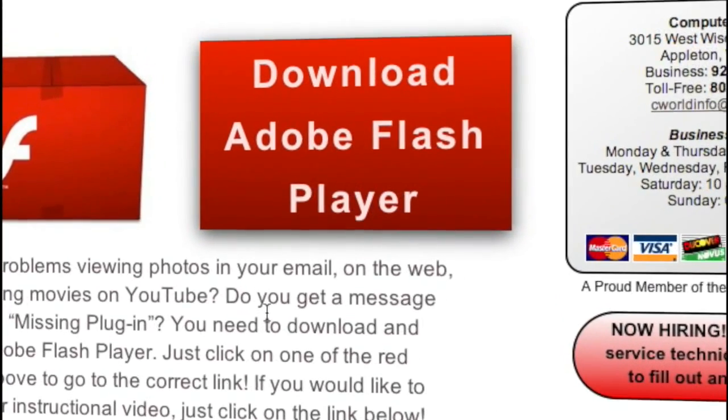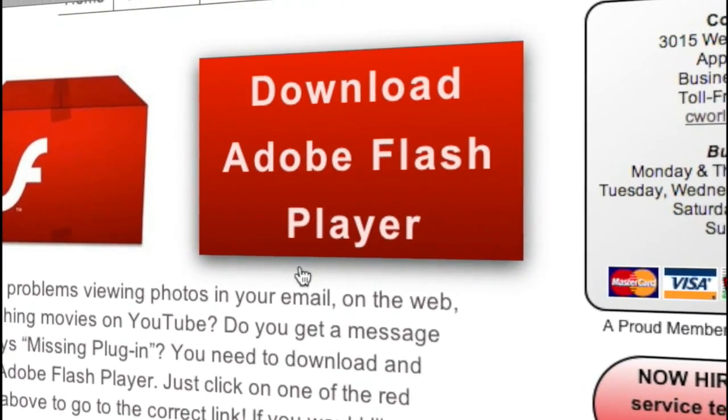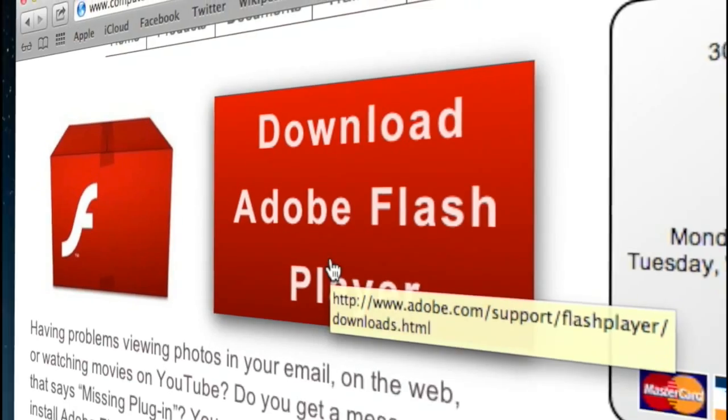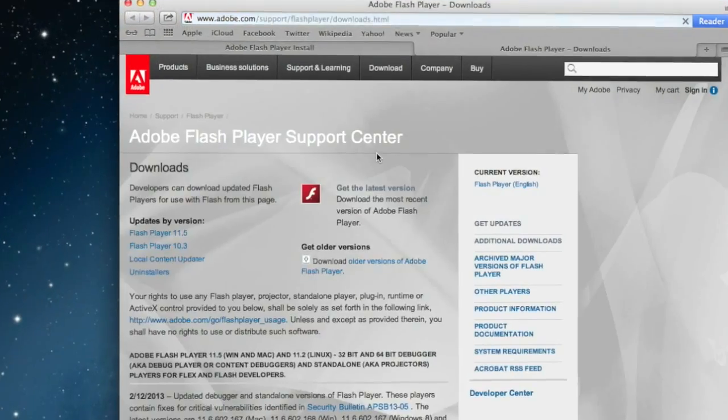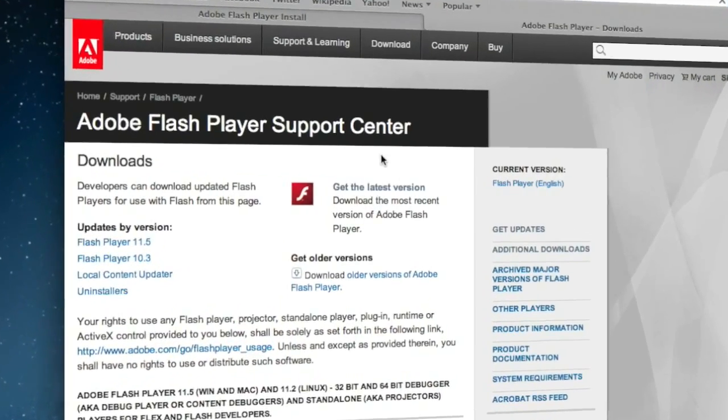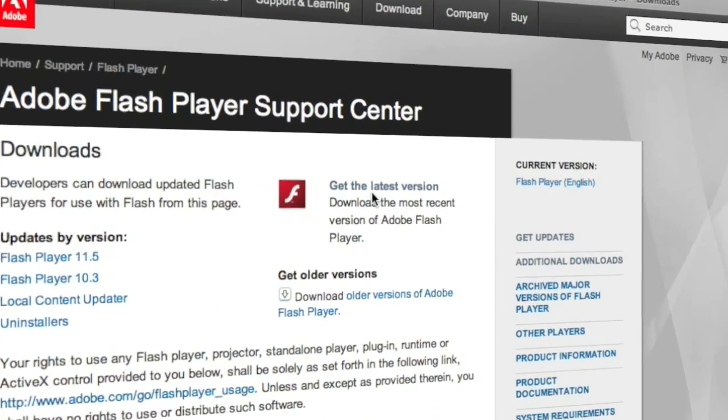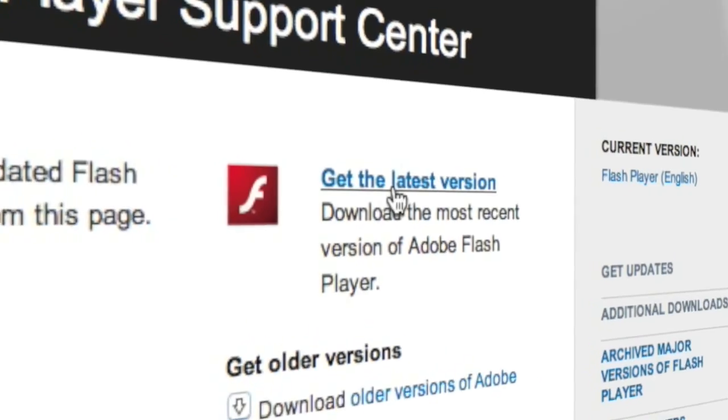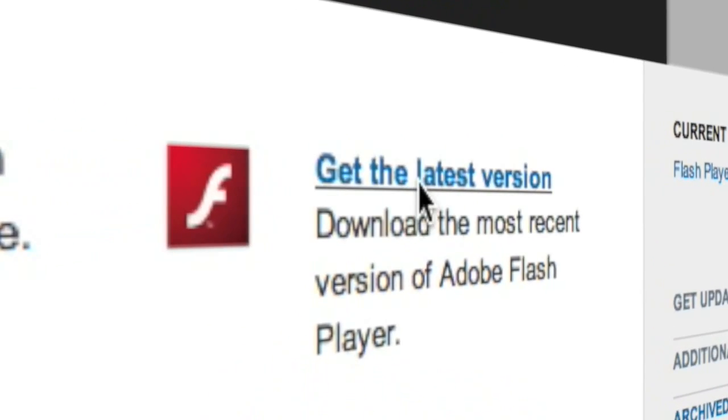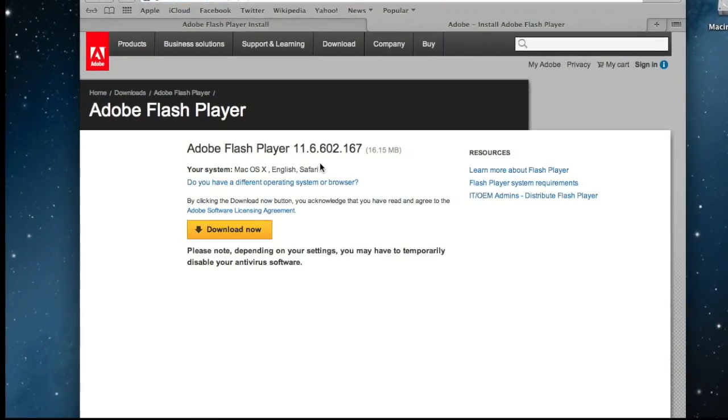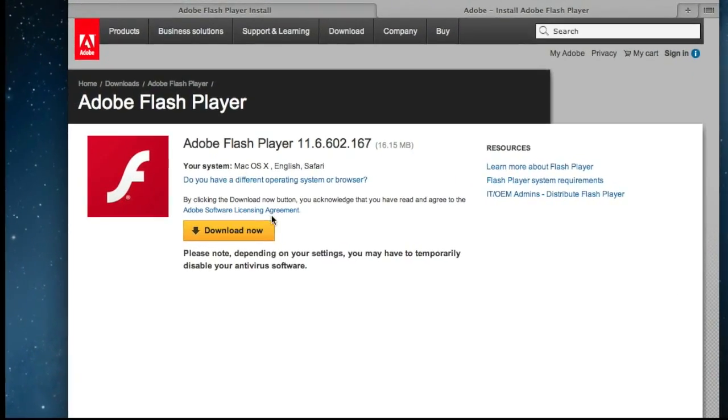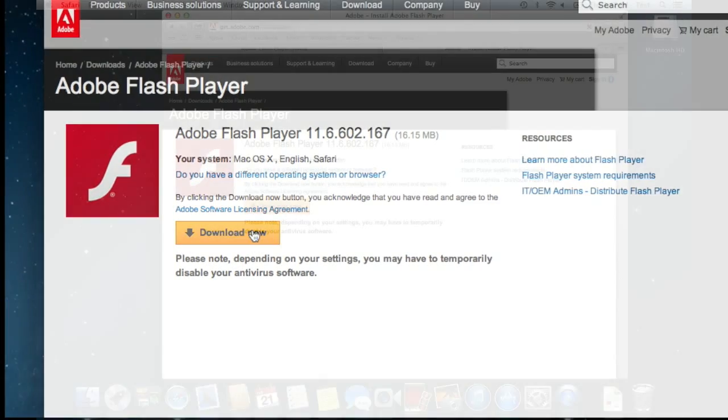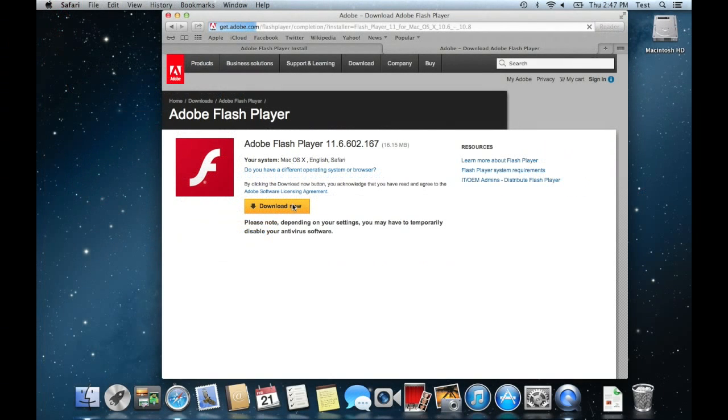You can go ahead and click on the download Adobe Flash Player and that will take you to Adobe's website where you can go in and get the latest version. So go ahead and click on get the latest version and then we're going to select download now.